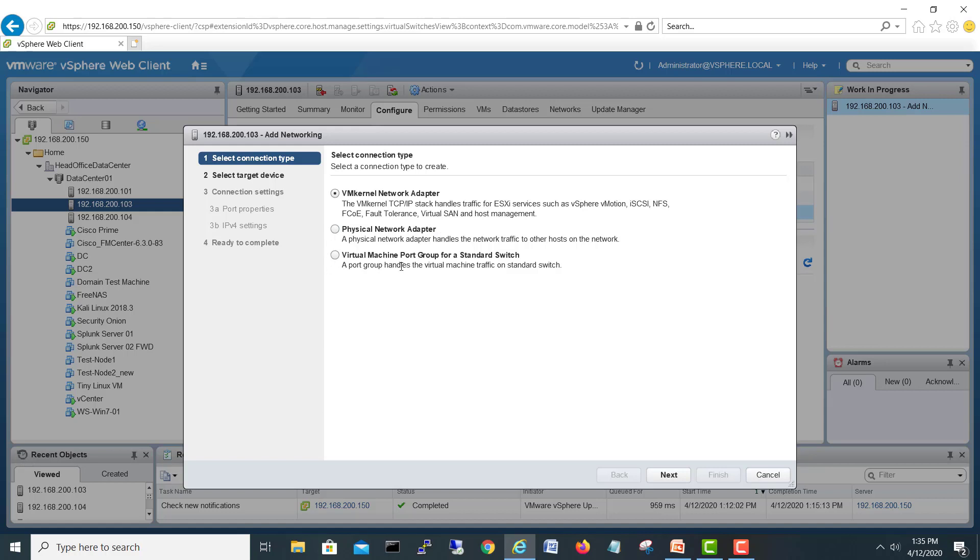A port group handles the virtual machine traffic on standard switches. We'll select this one and go next.